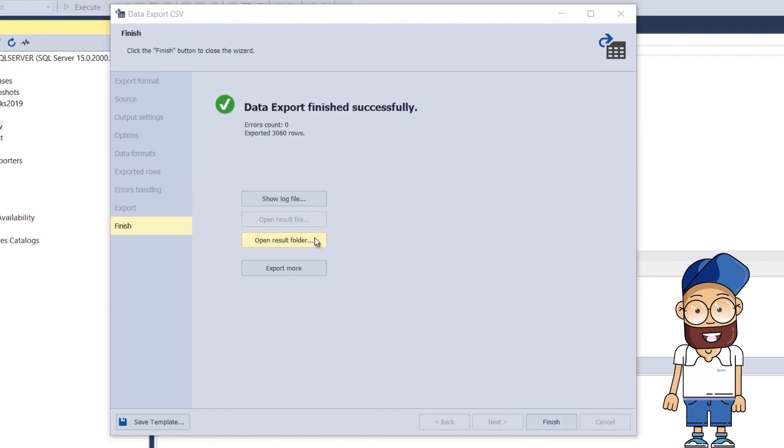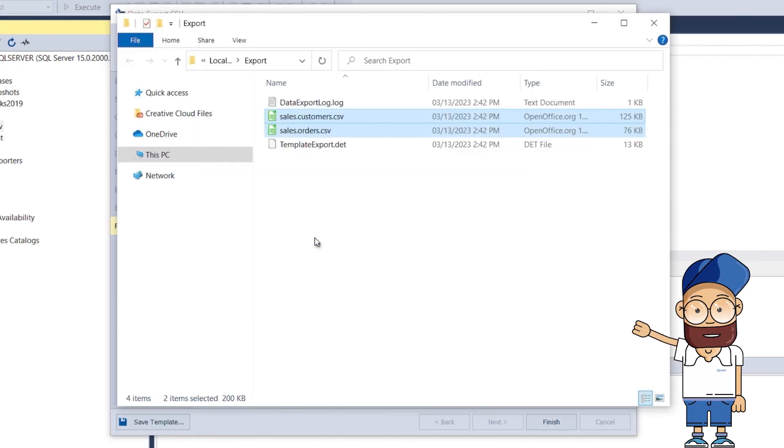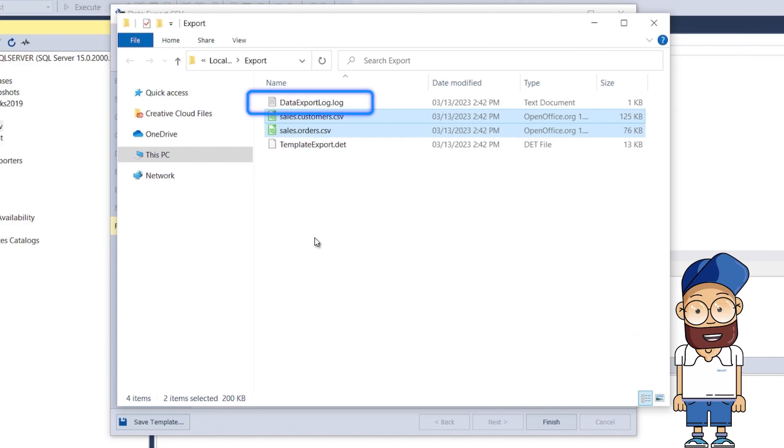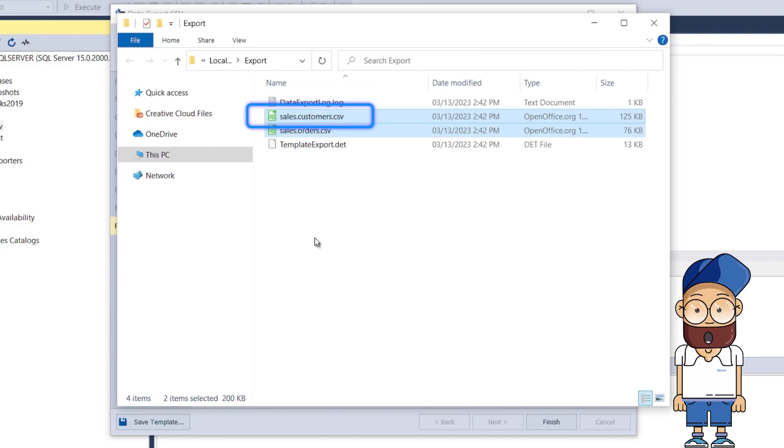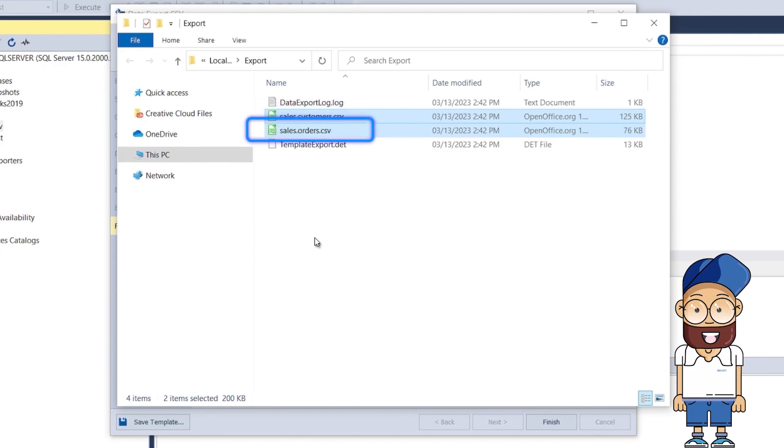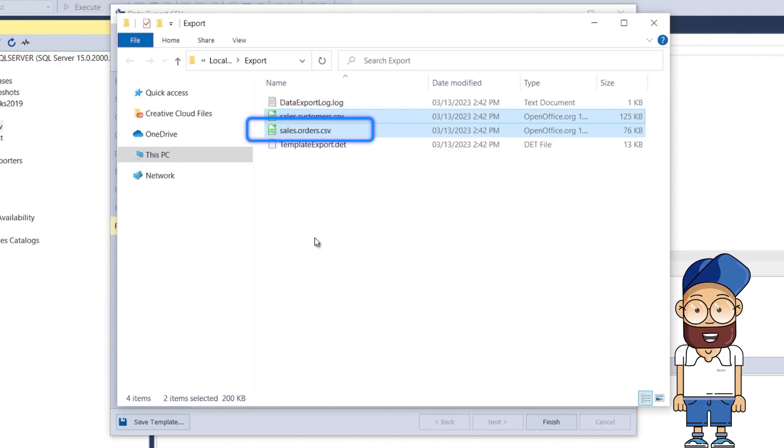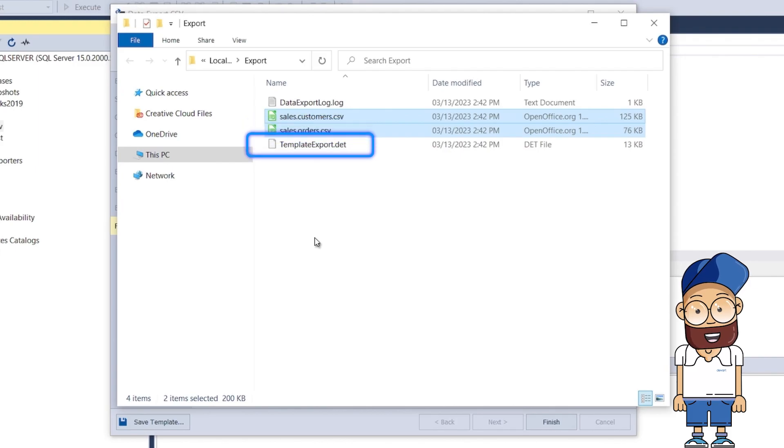As a result of our export efforts, we got four files. Data Export Log contains the log of the data export process. Sales.Customers contains data from the Sales.Customers table in the CSV format. Sales.Orders contains data from the Sales.Orders table in the CSV format. Table Export is the data export template file.